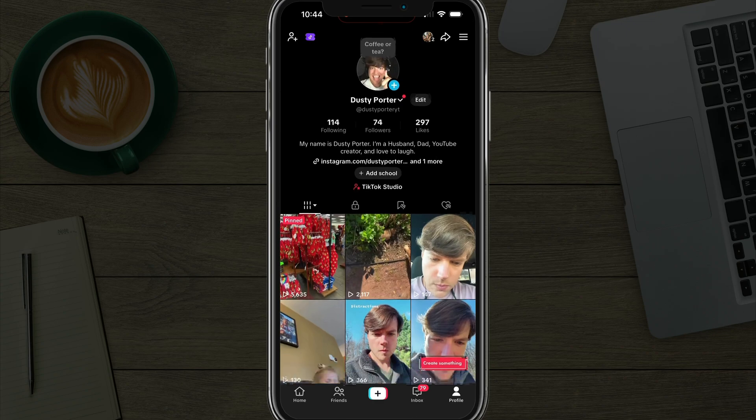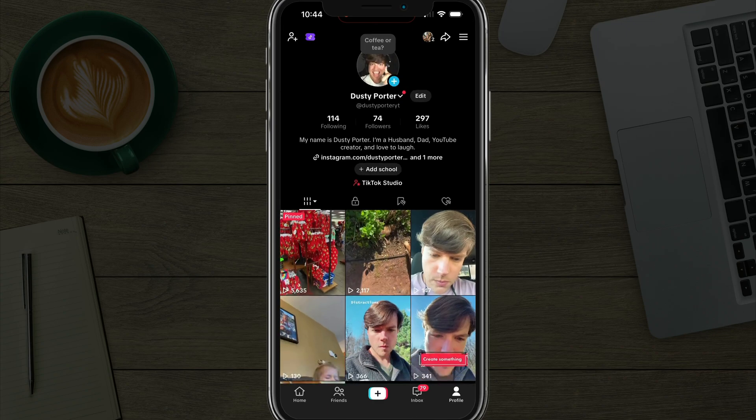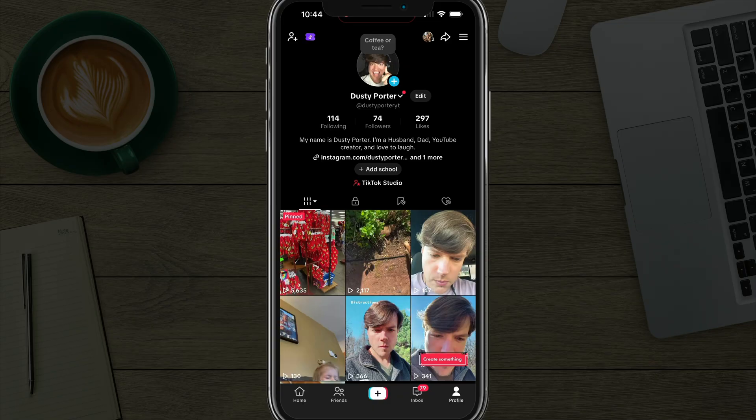In order to permanently delete your TikTok account, you want to open up TikTok, make sure you're logged into your account, and then go to your profile like I've done here.